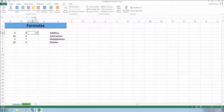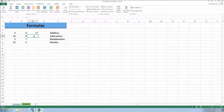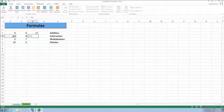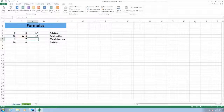The formula that was used is displayed in the formula bar below the ribbon. Let's enter a subtraction formula in cell C4. We click on cell C4 where we want the answer displayed, type in an equal sign, click on cell A4, type in a minus sign, click on cell B4, and press Enter. Our subtraction results are displayed in cell C4.